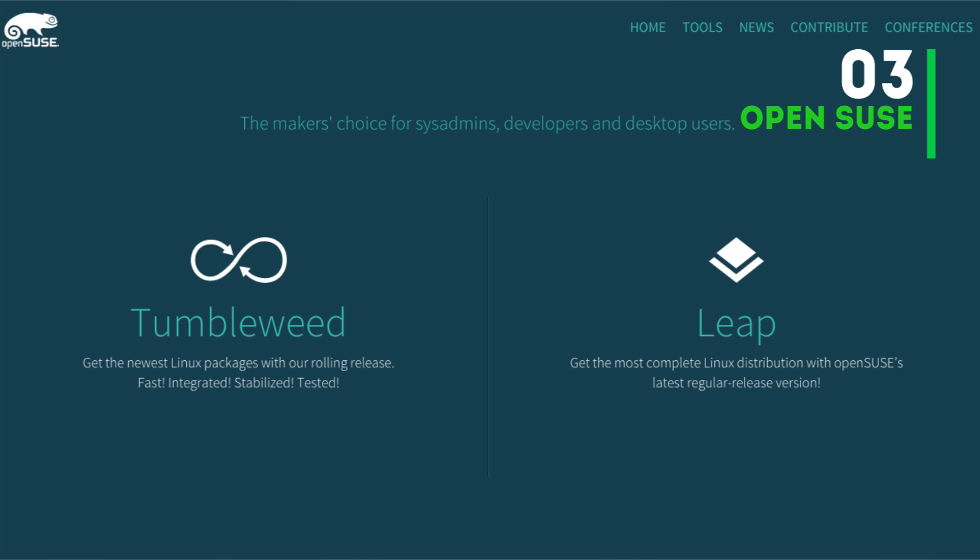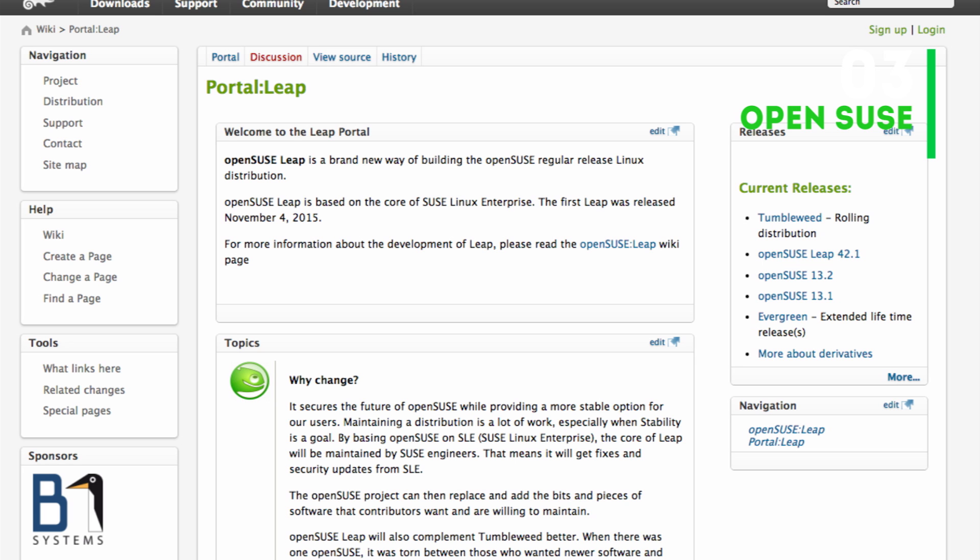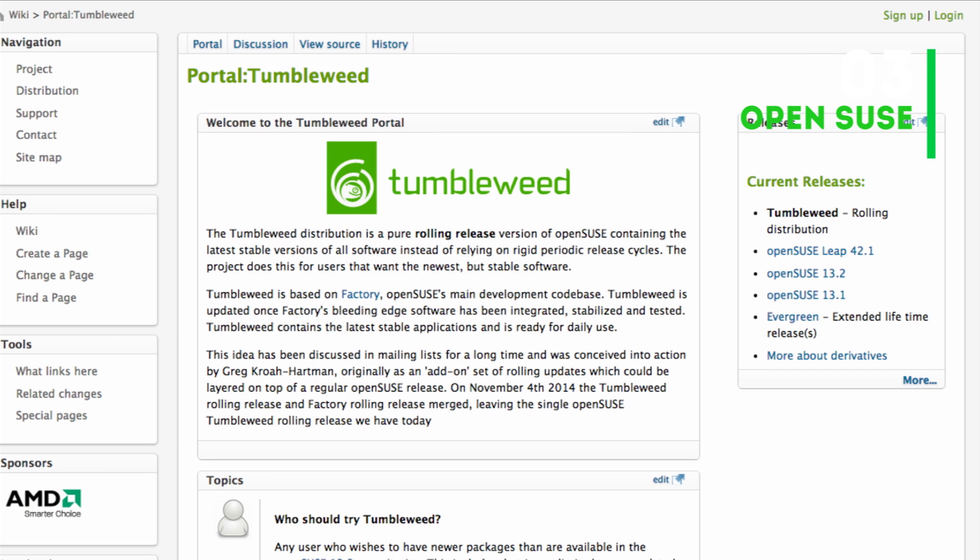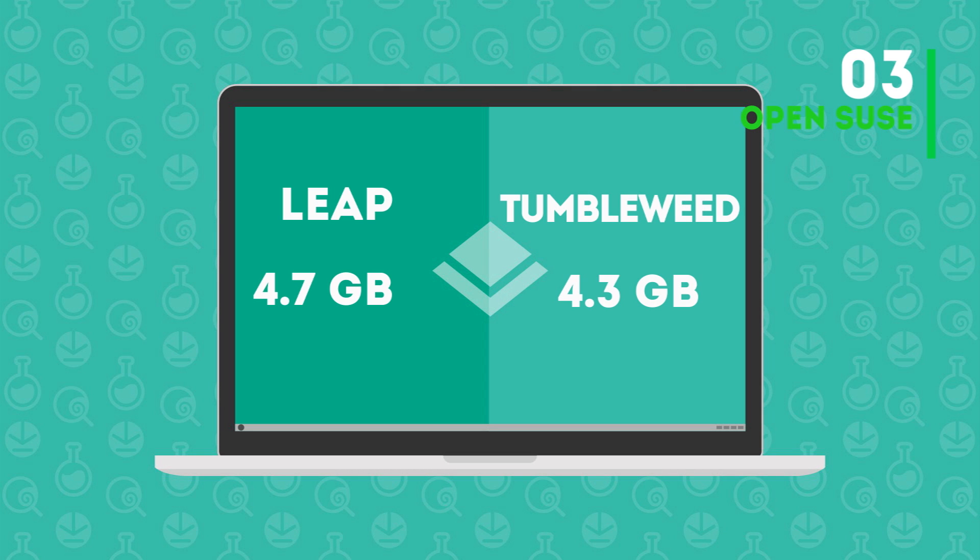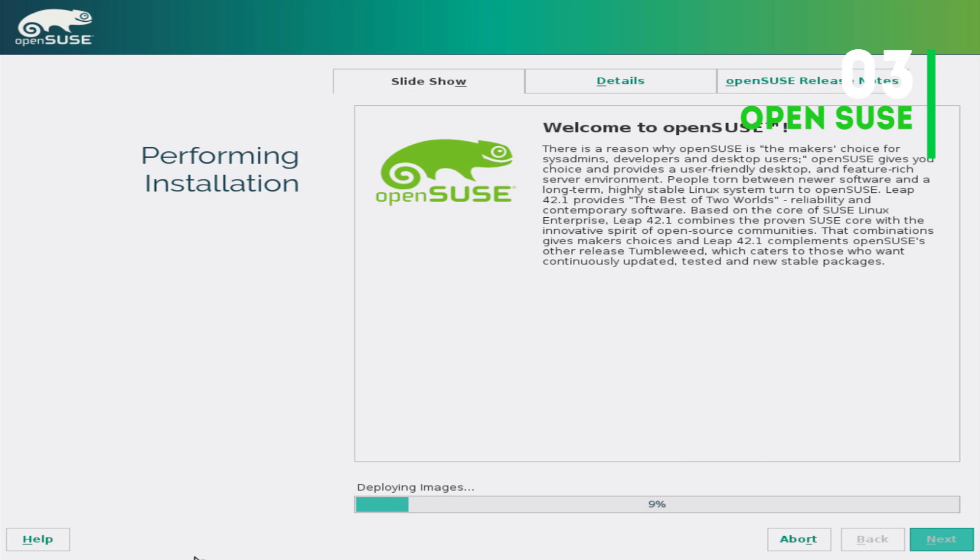As far as its releases are concerned, there have been new changes introduced recently. You have two versions: openSUSE Leap, the current version is 42.1 released on 4th of November 2015, which follows a fixed release model. The other is openSUSE Tumbleweed, which is a pure rolling release version, so your system is updated as and when a new package gets updated.